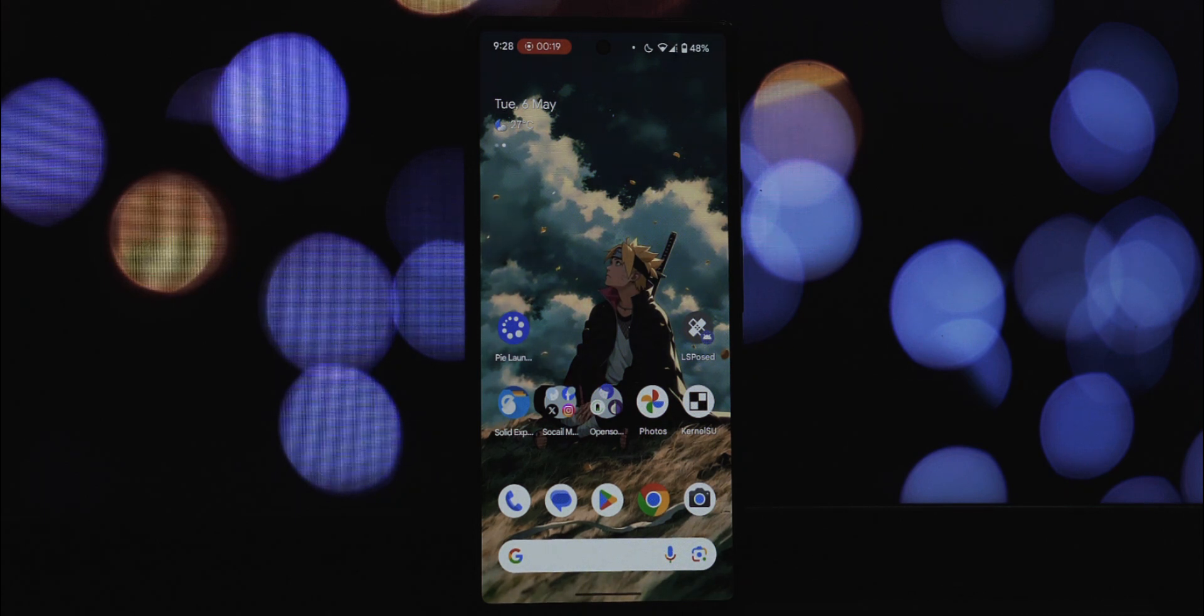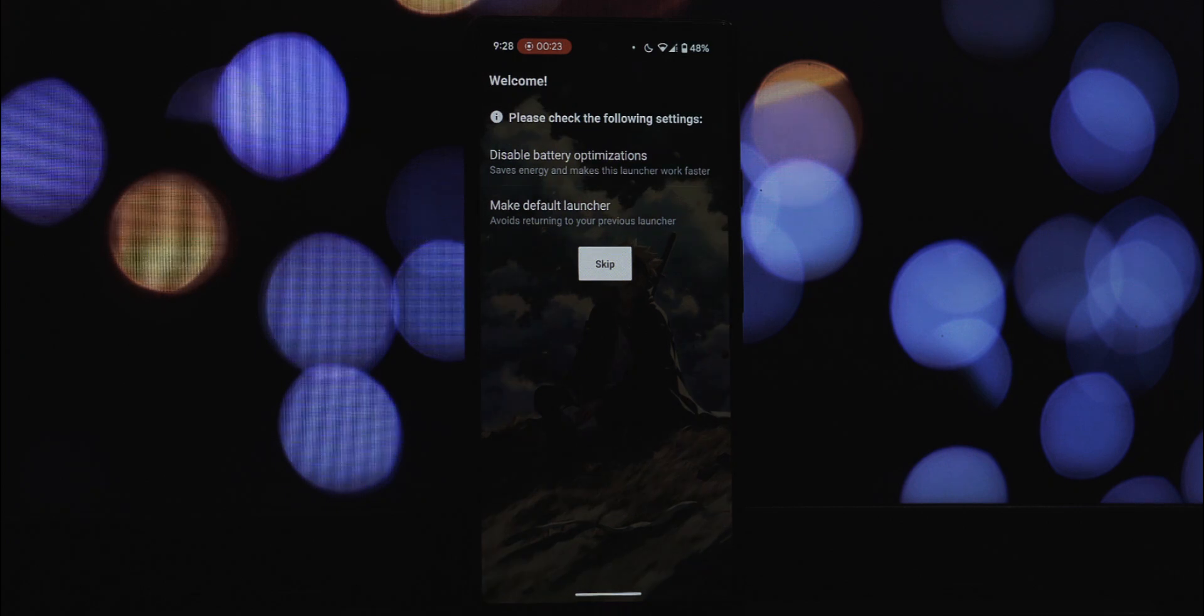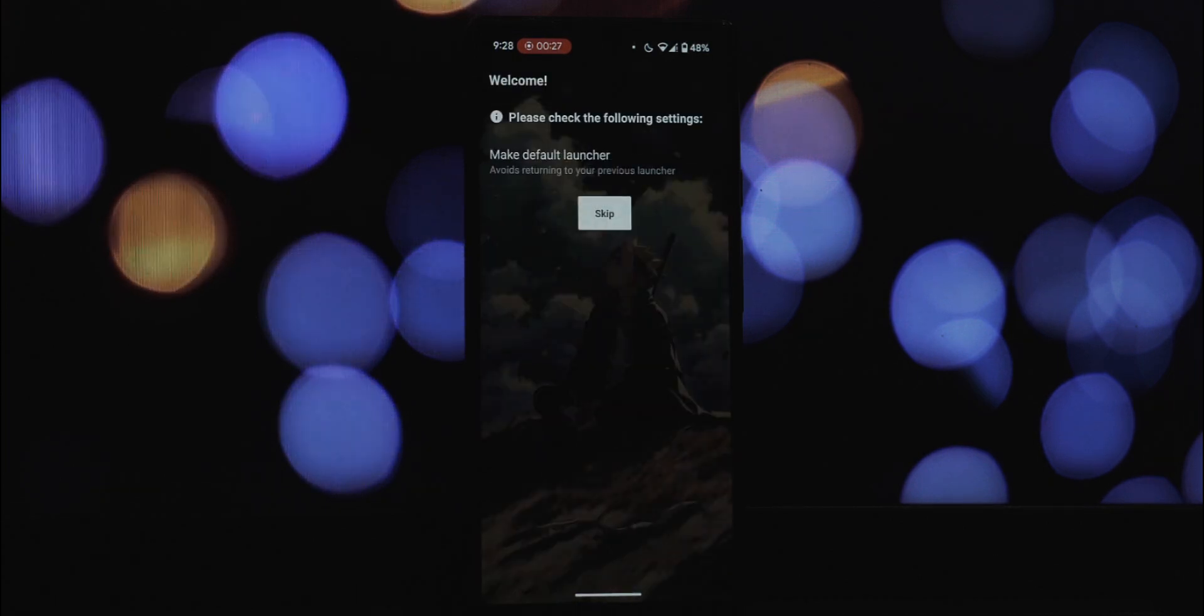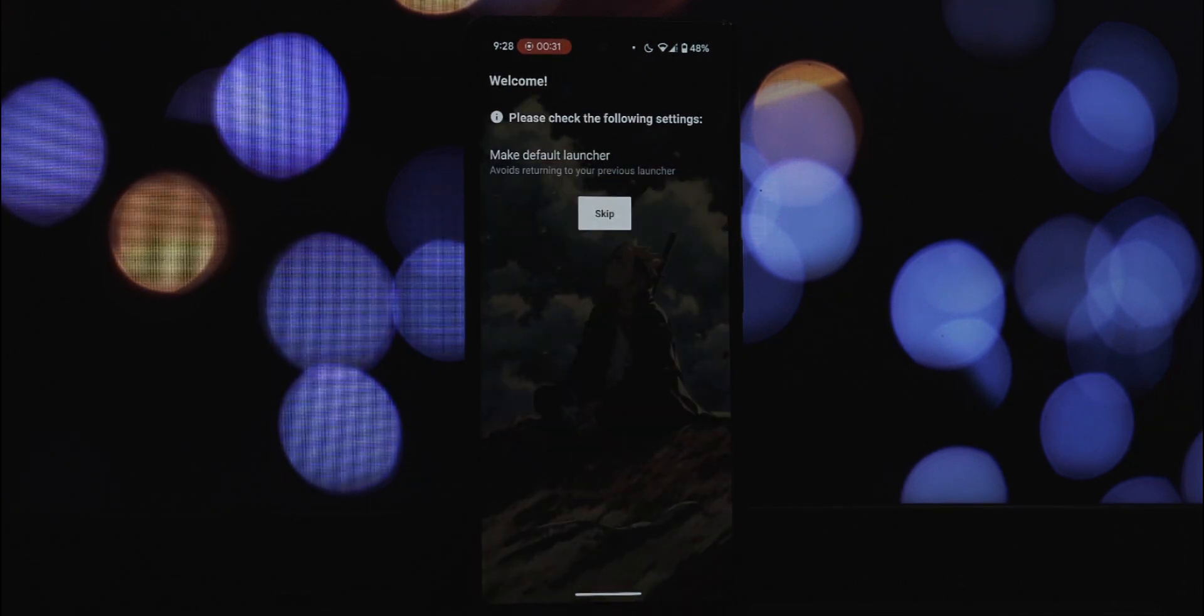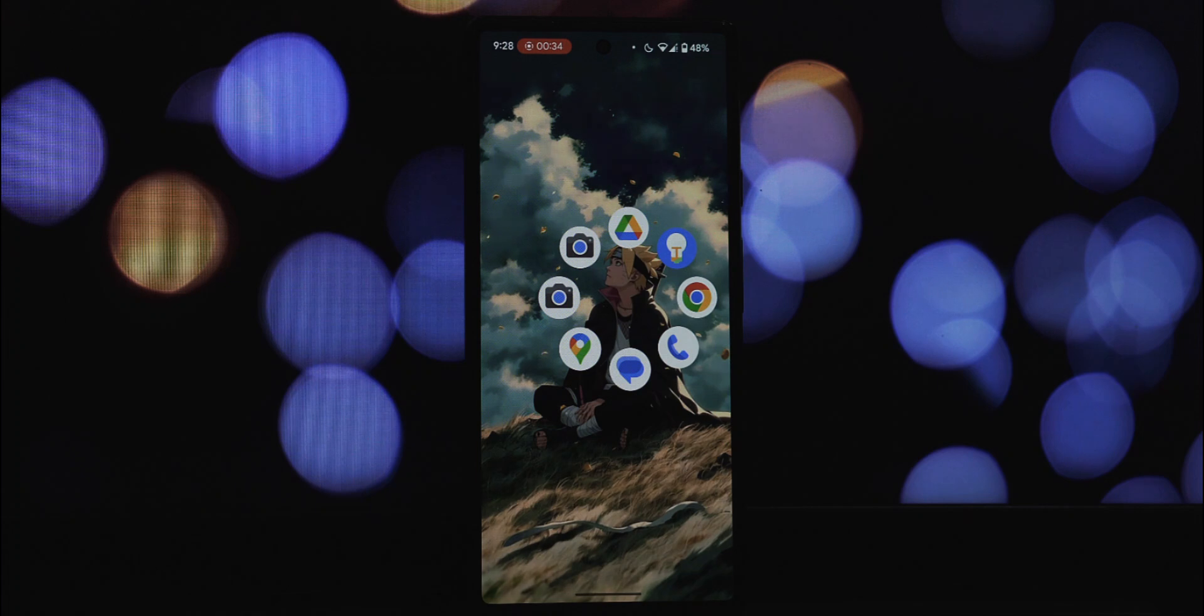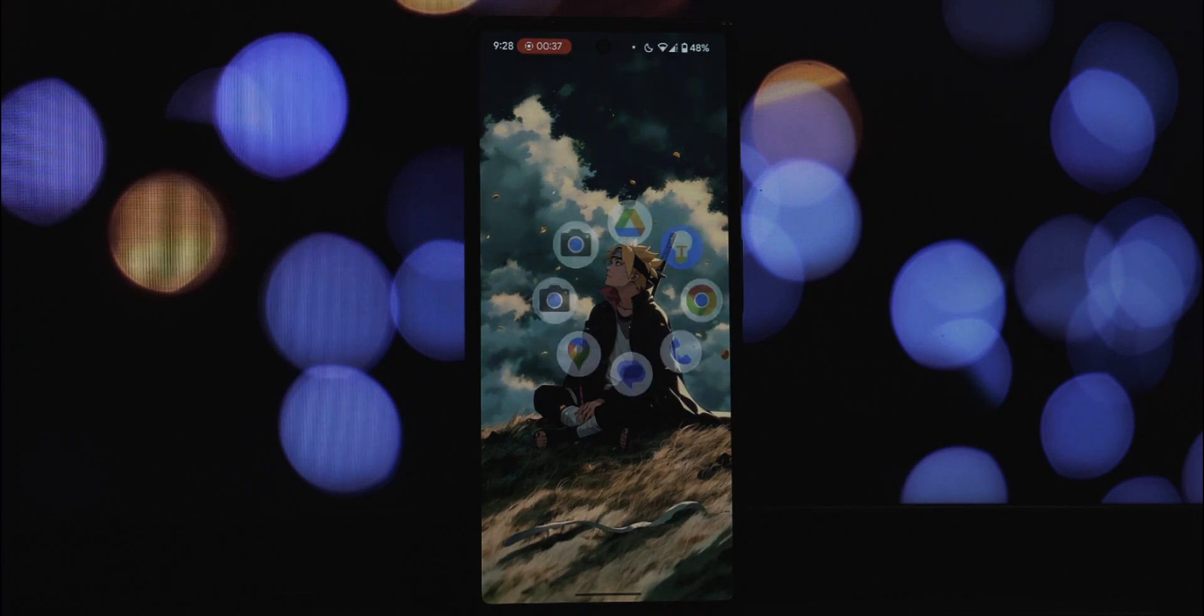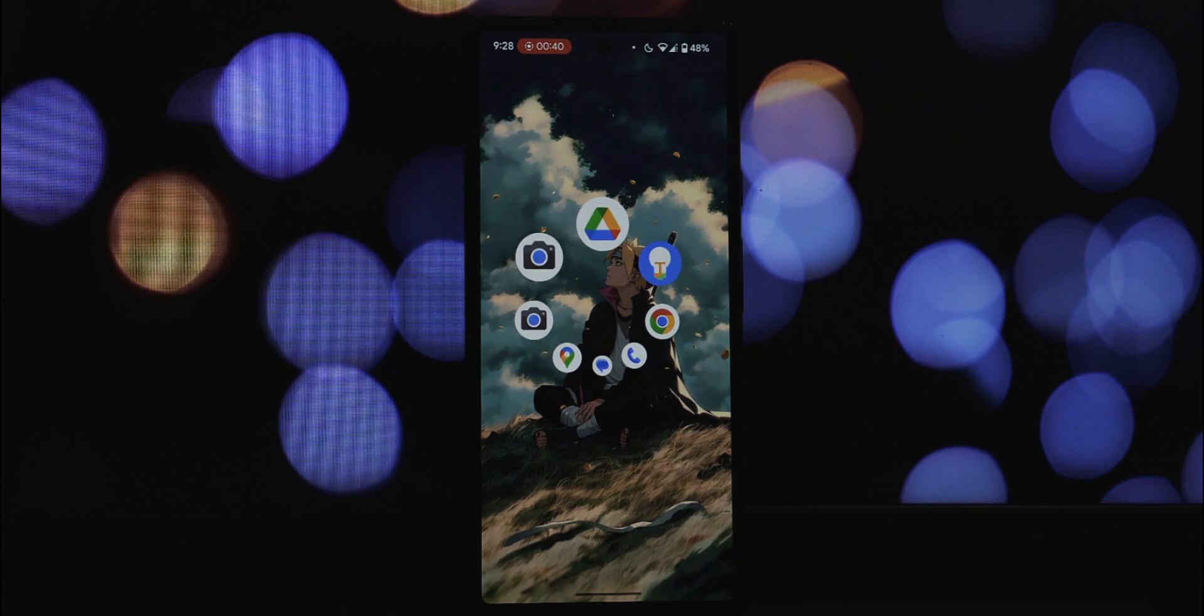We've all been there, scrolling through pages of apps trying to find that one specific icon. Pi Launcher throws that old system out the window and introduces a clever alternative: a dynamic pi menu.